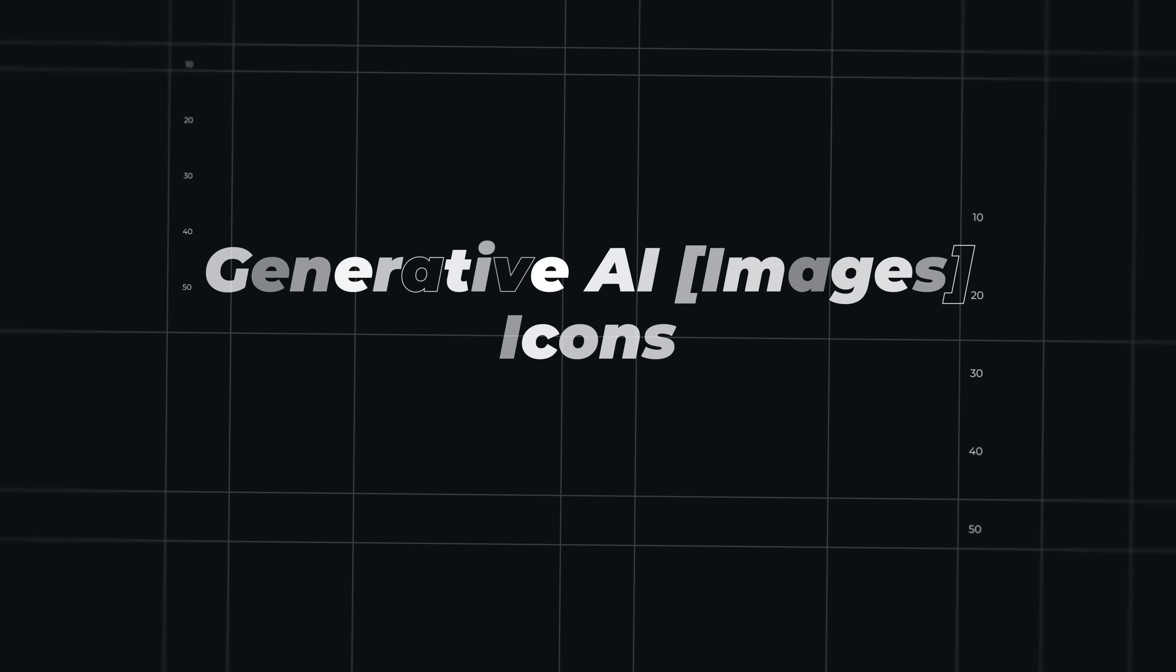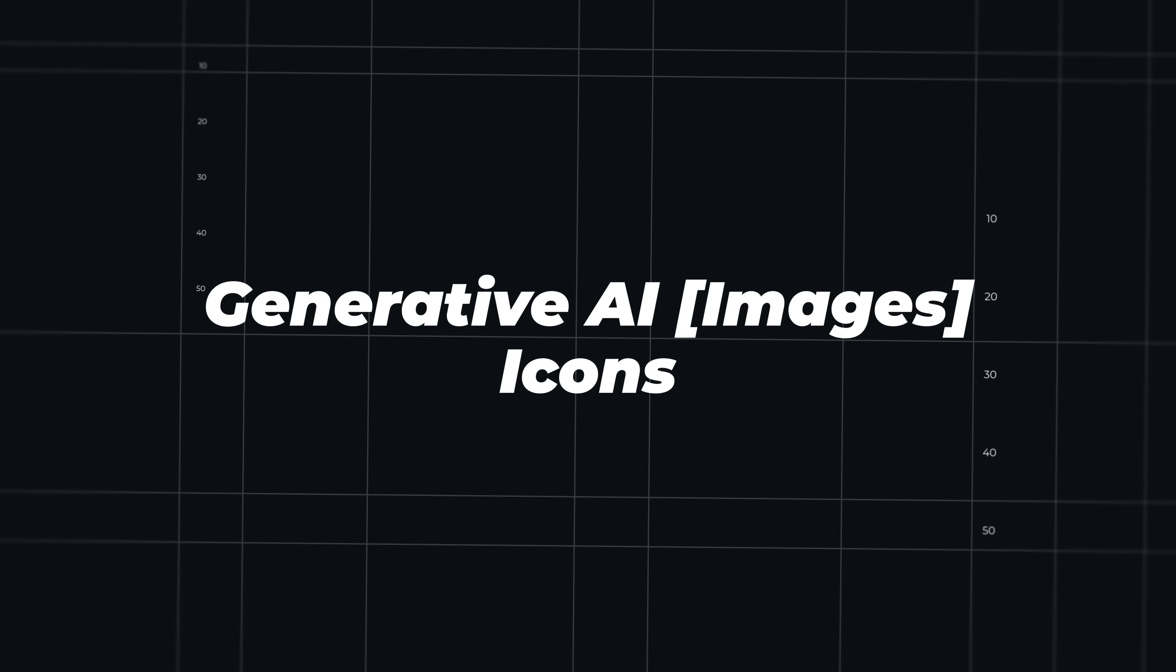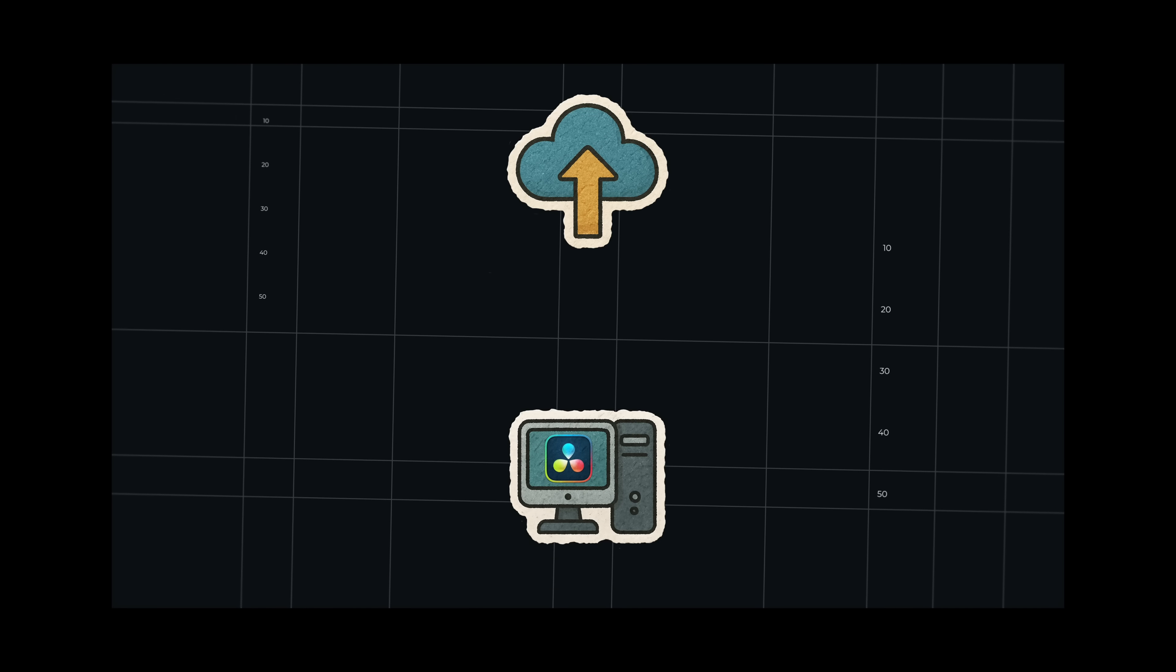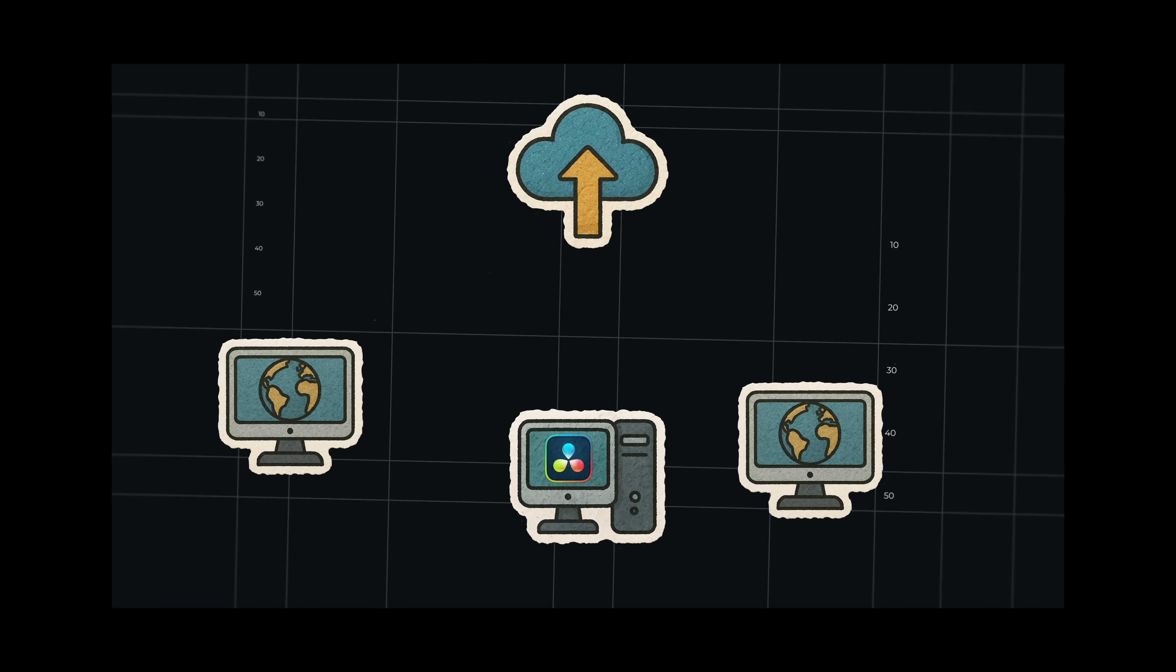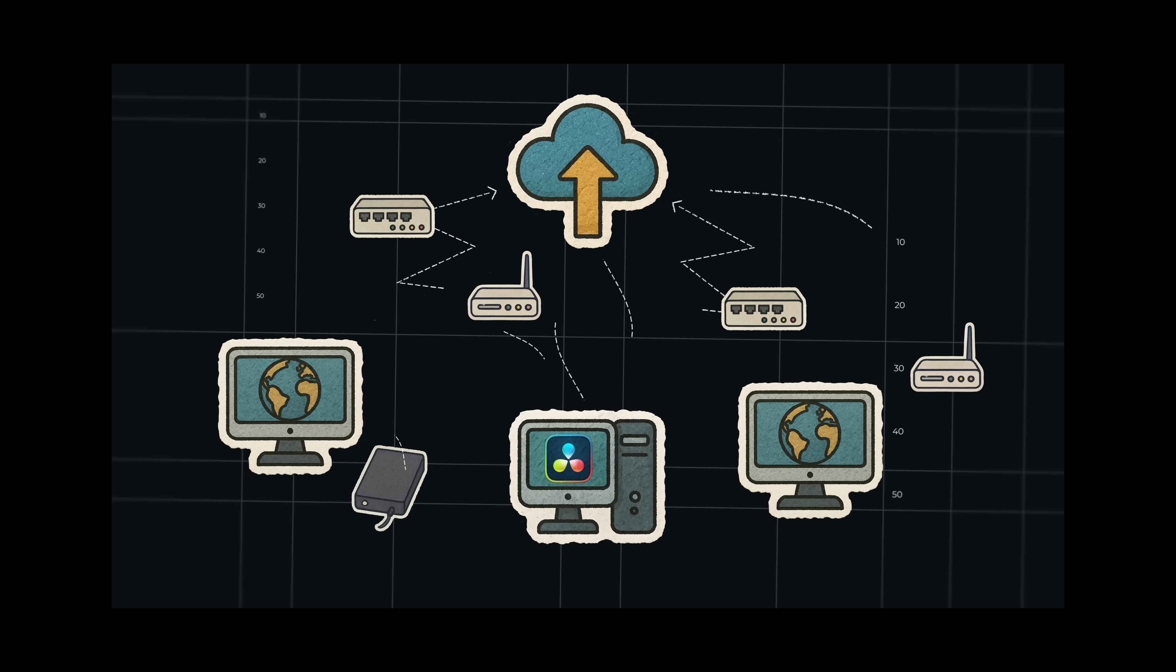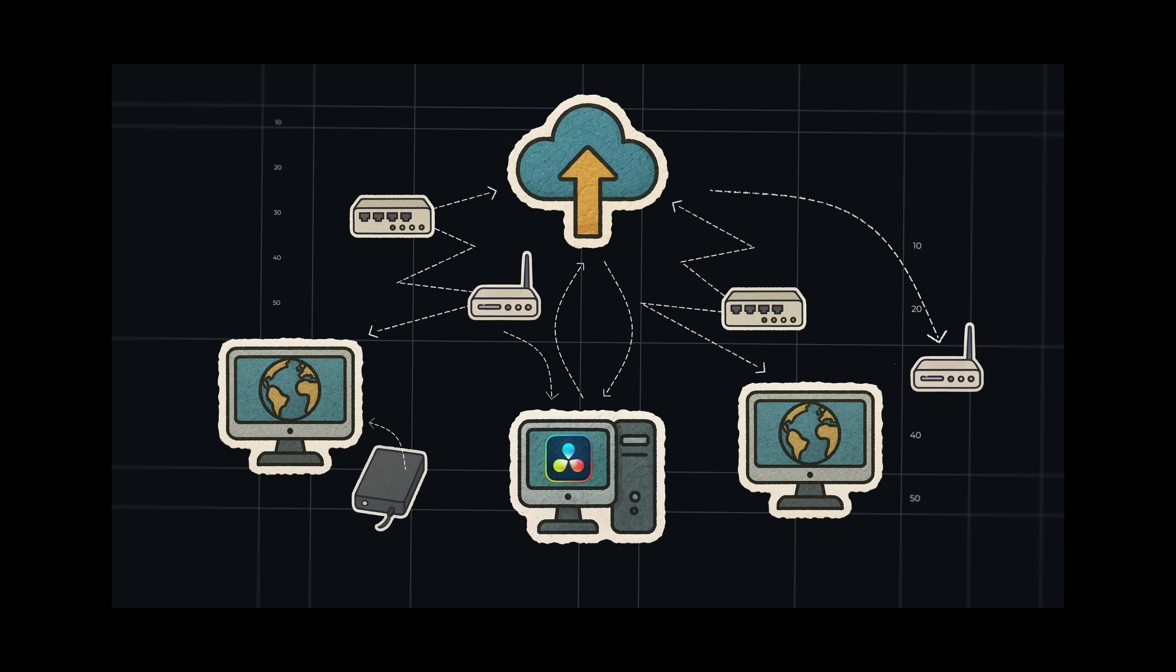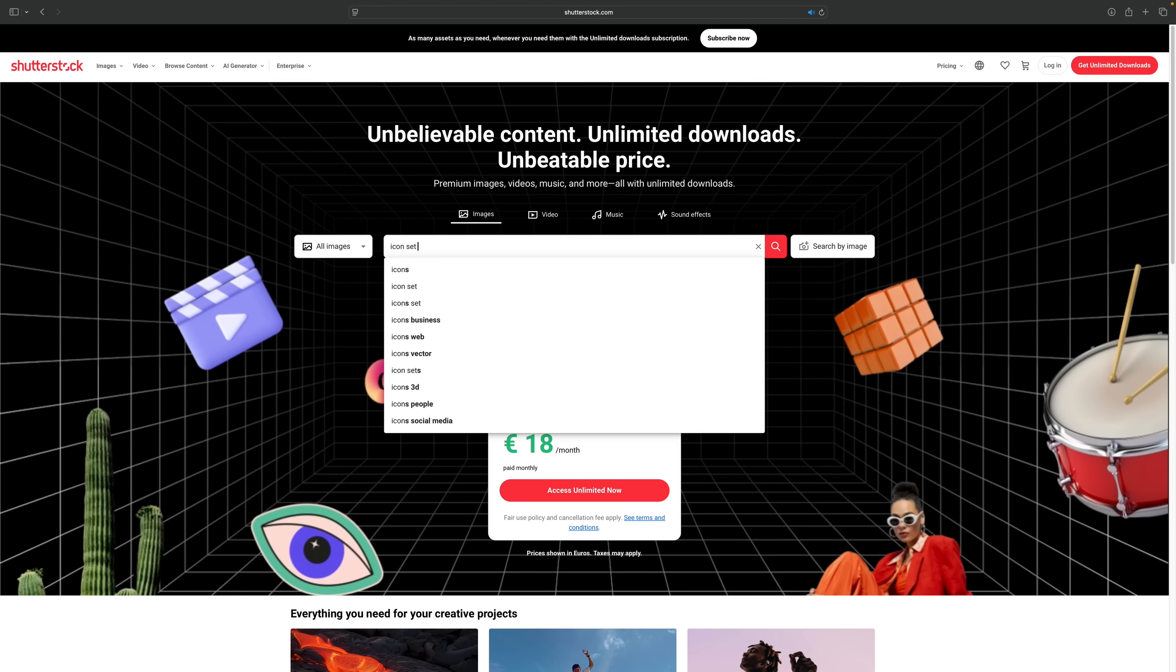And that's just text responses. But you can also let ChatGPT generate images that you can instantly use without tweaking or fine tuning in your edits. In DaVinci Resolve, let me show you an example. It's mind-blowing. So I'm going to give you a specific example of a video that I made not too long ago. It was a video about Blackmagic Cloud, and I needed some icons to illustrate how Blackmagic Cloud works, to visualize it.